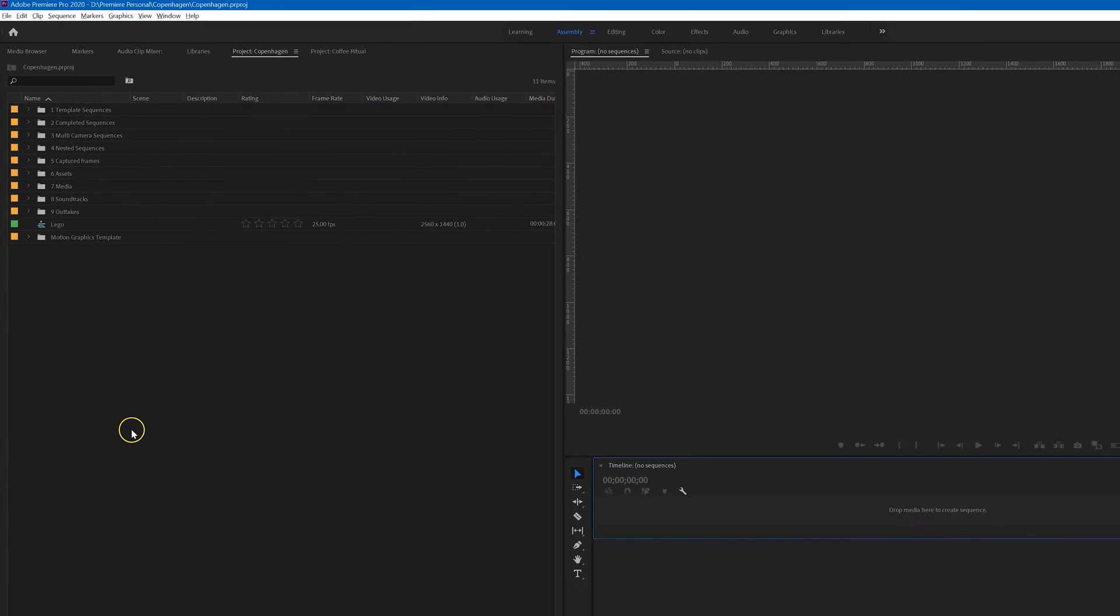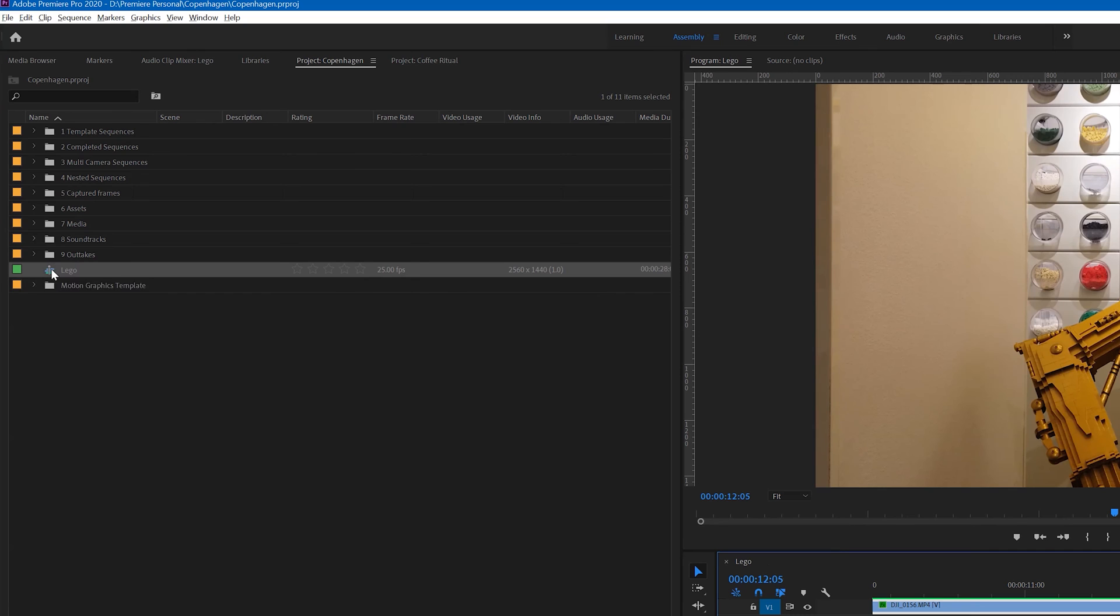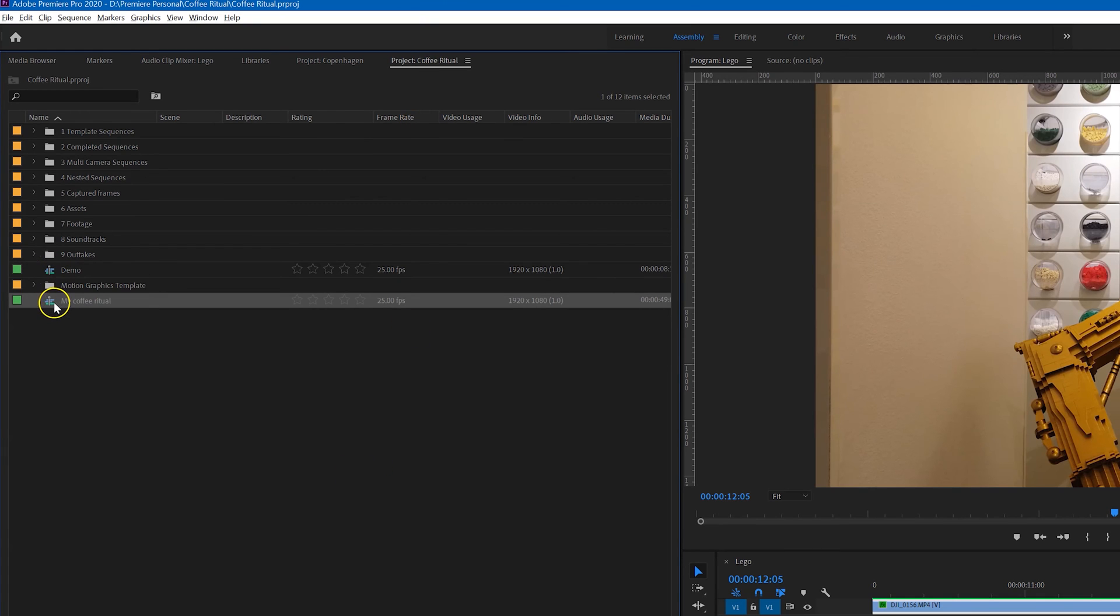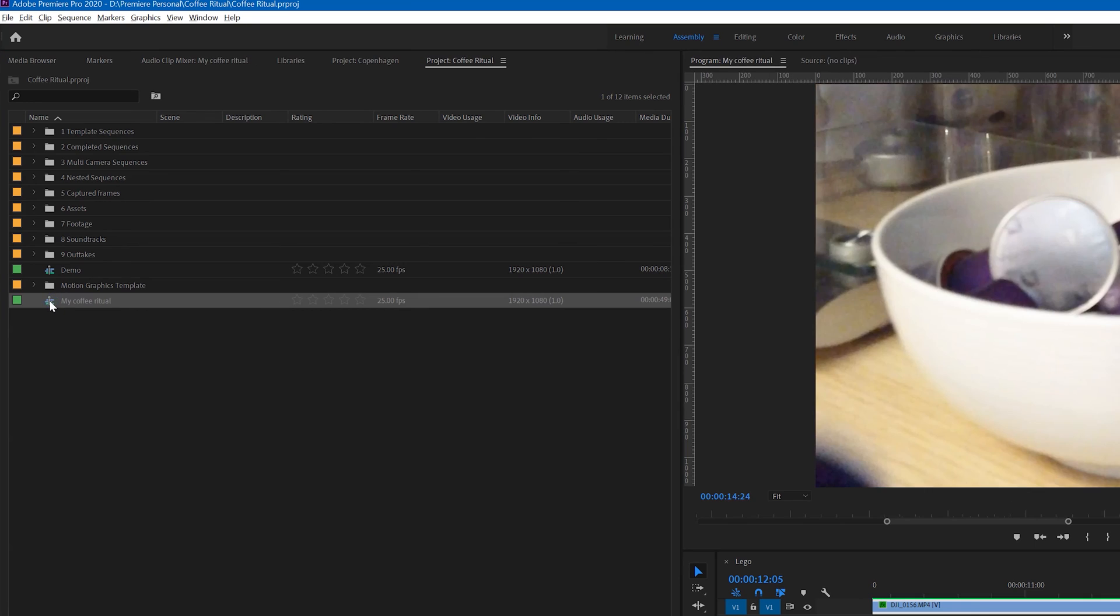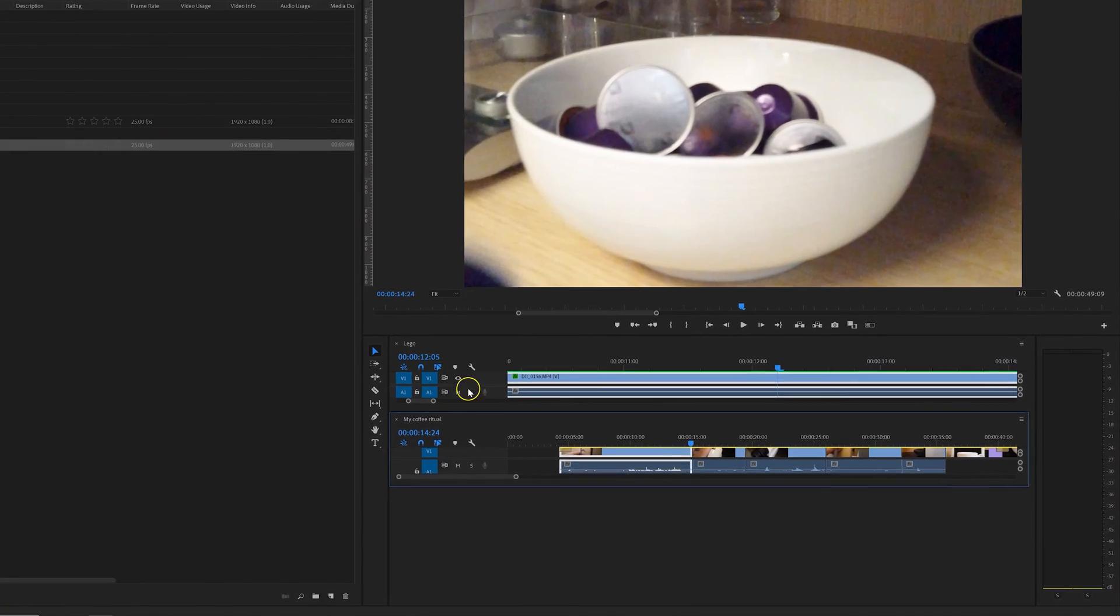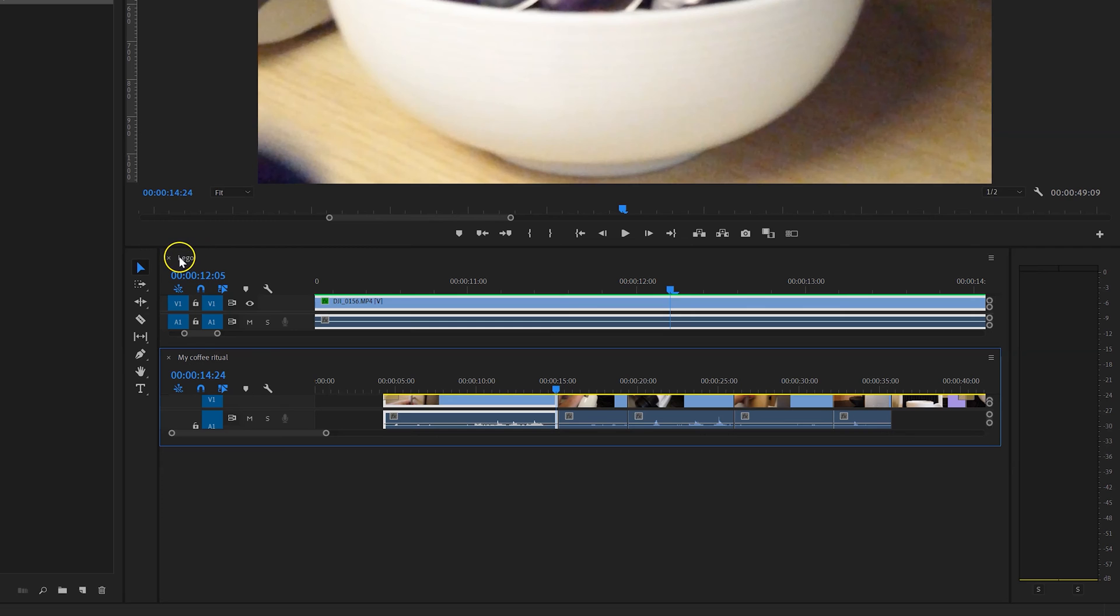I'll just close down the sequence that's already there and we'll start again from scratch. So let's open the sequence Lego from the Copenhagen project, and then let's change to the coffee ritual project that I had previously opened and open the My Coffee Ritual sequence from that. You can see that it has opened the two. If it opened them in tabbed panels as opposed to stacked panels, then you know how to change it